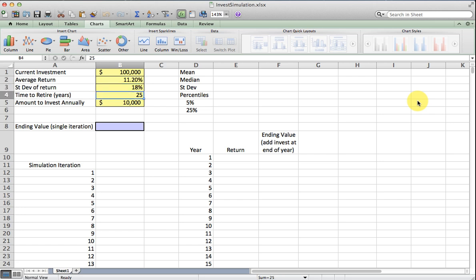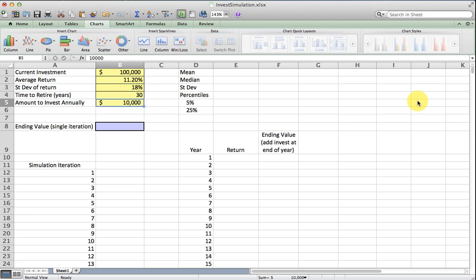I'm going to say that I have 30 years till retirement and I'm going to invest an additional $10,000 per year and I want to get an idea of what that will be worth 30 years from now.